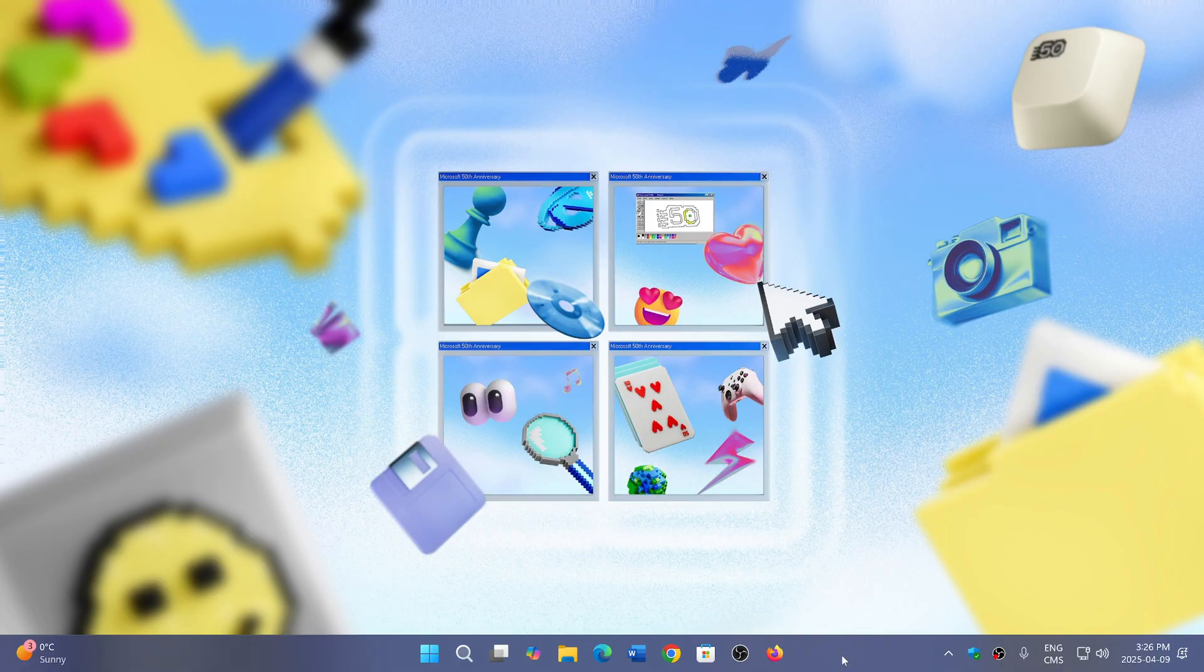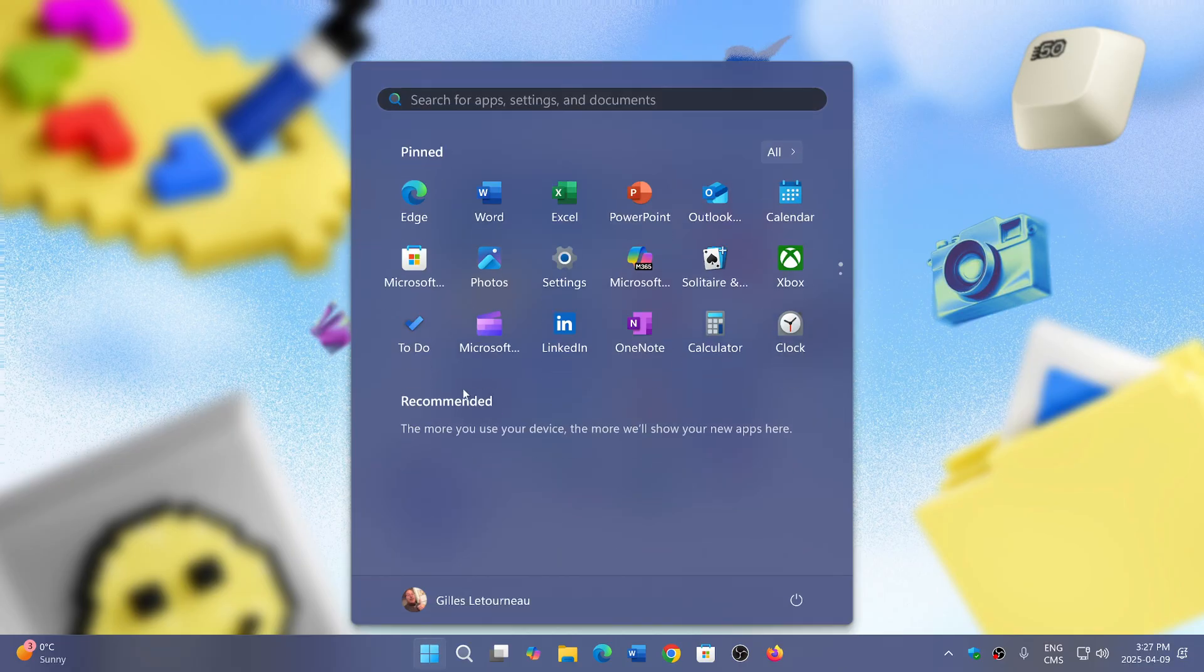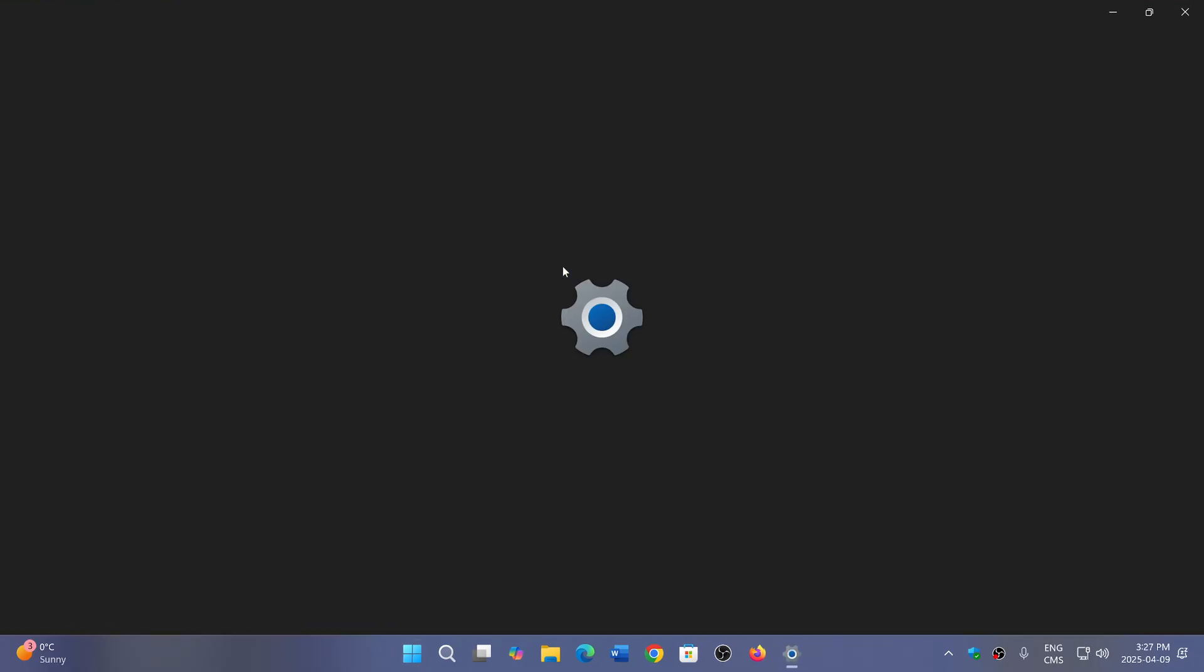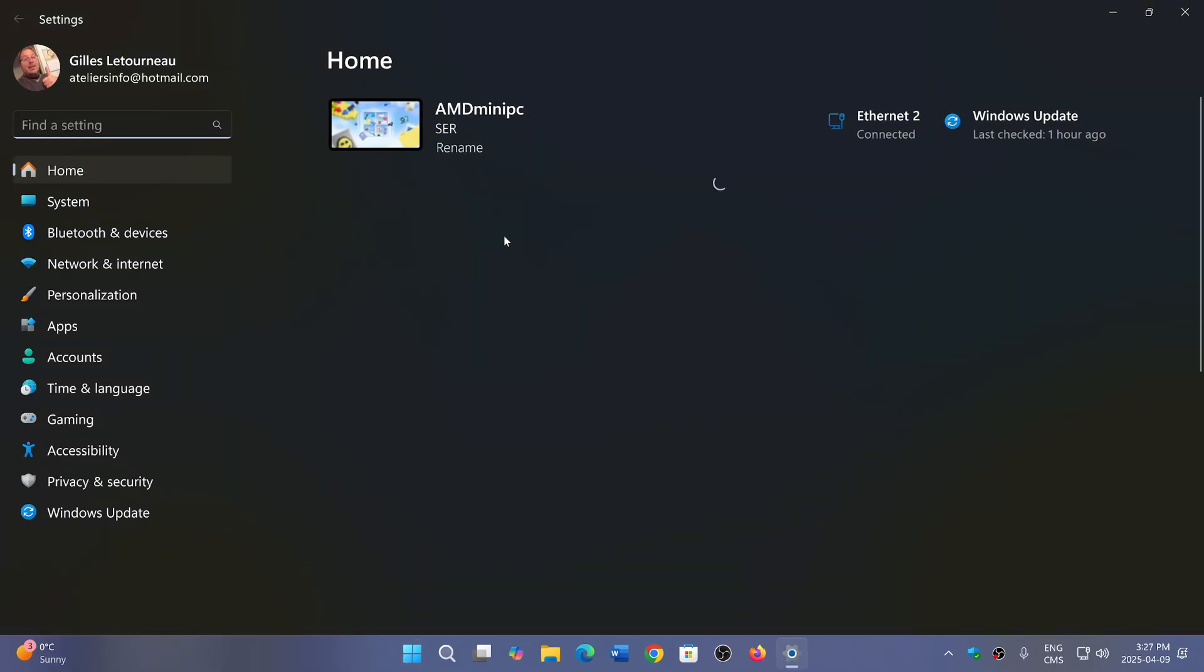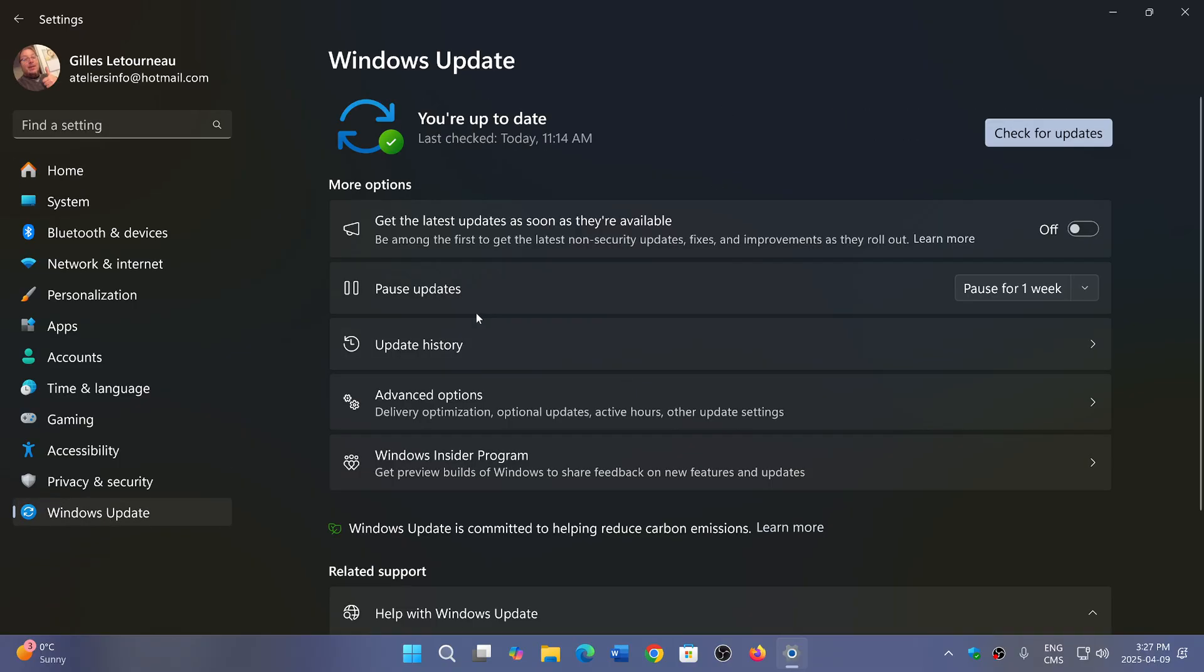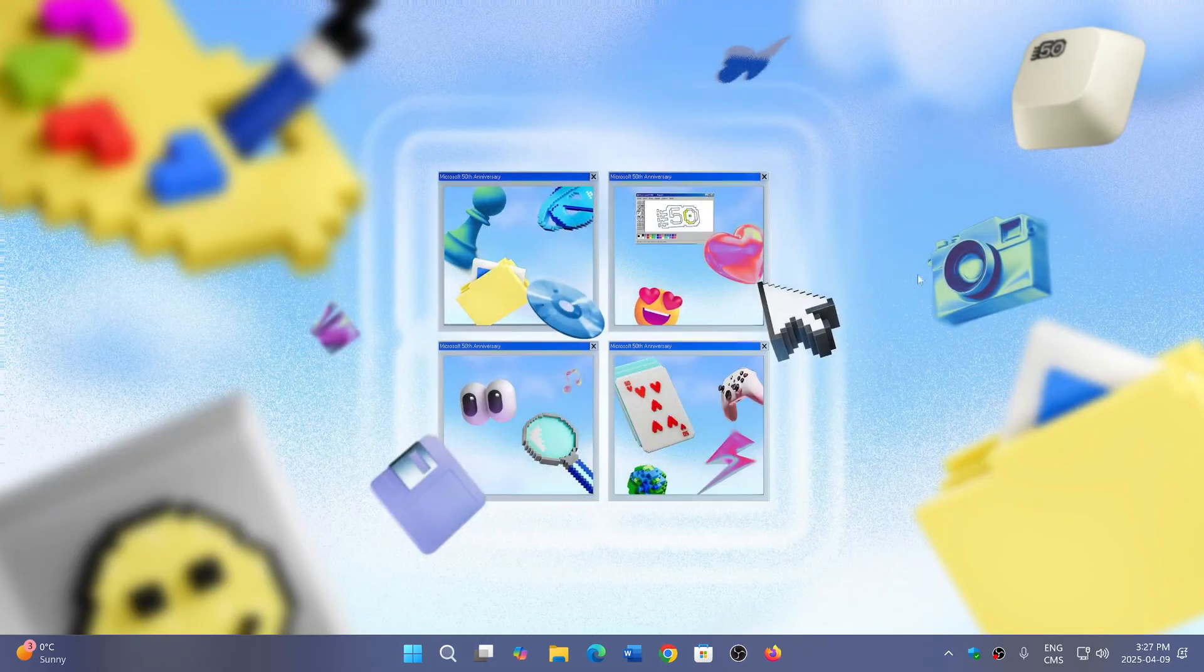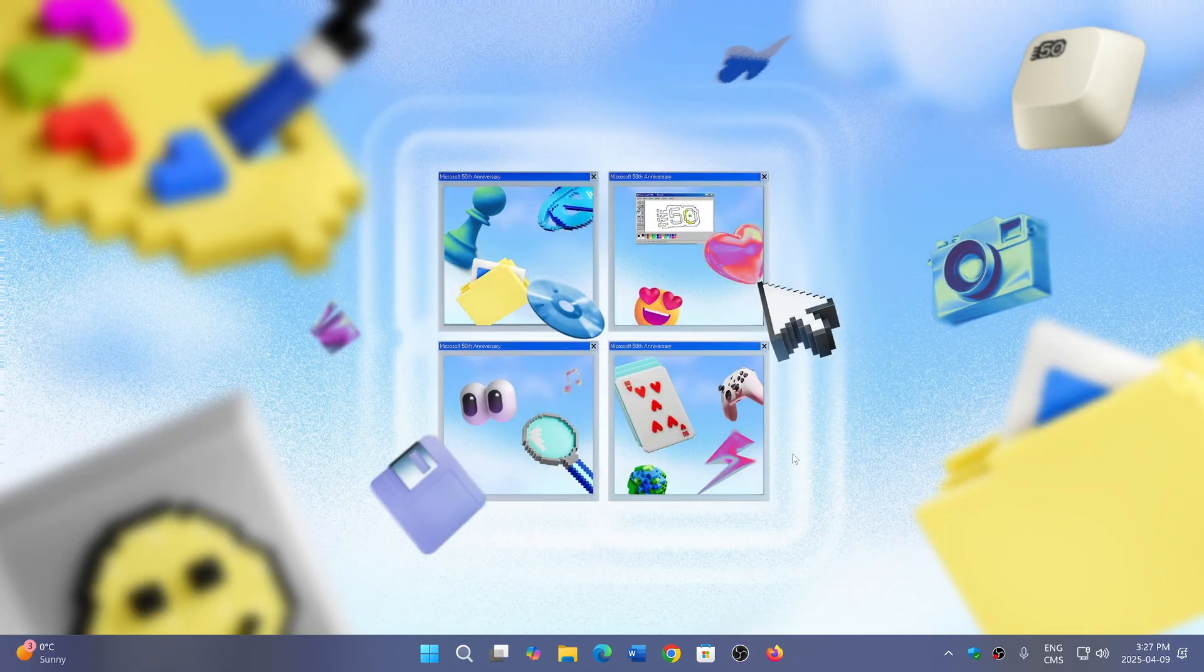I checked and it is also on my machine. If you're on 24H2, yesterday you received—or at some point you received—the security updates in the form of KB5055523, a cumulative security update for Windows 11. Some people and a couple of you on the channel have mentioned and asked me what that is.